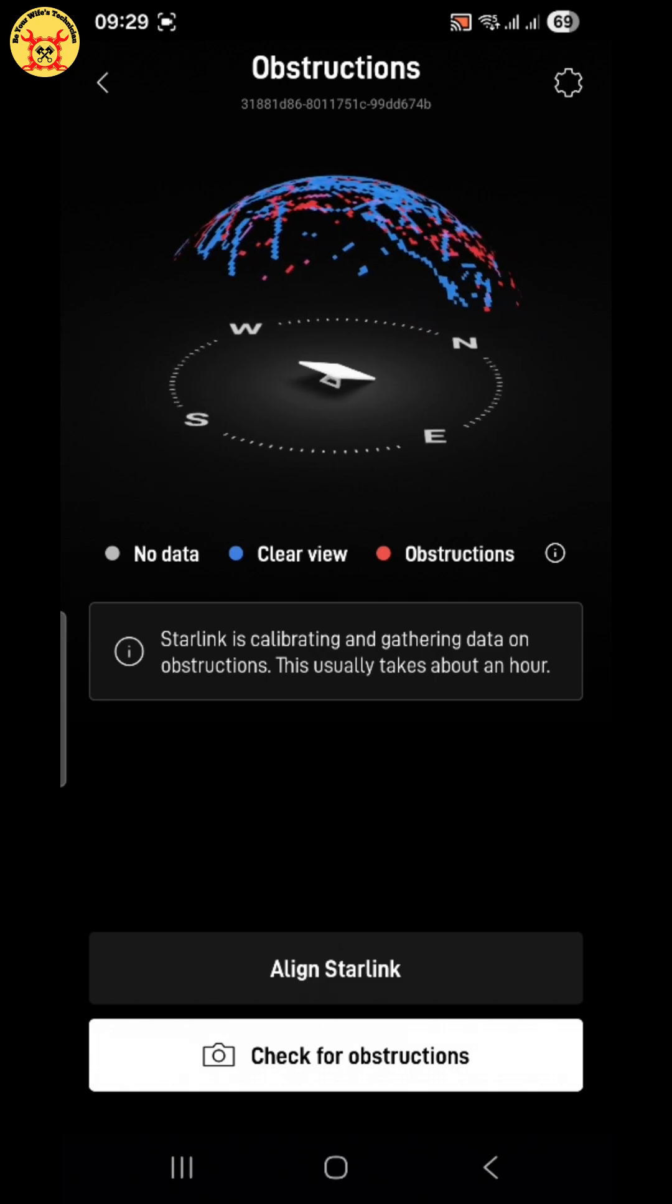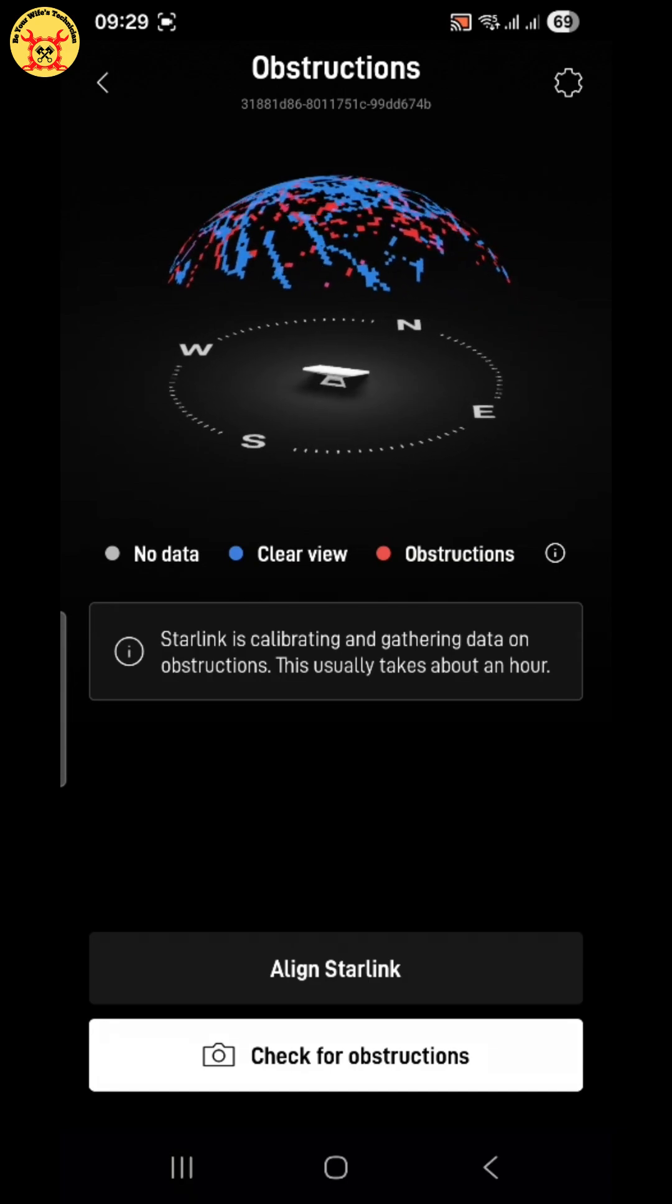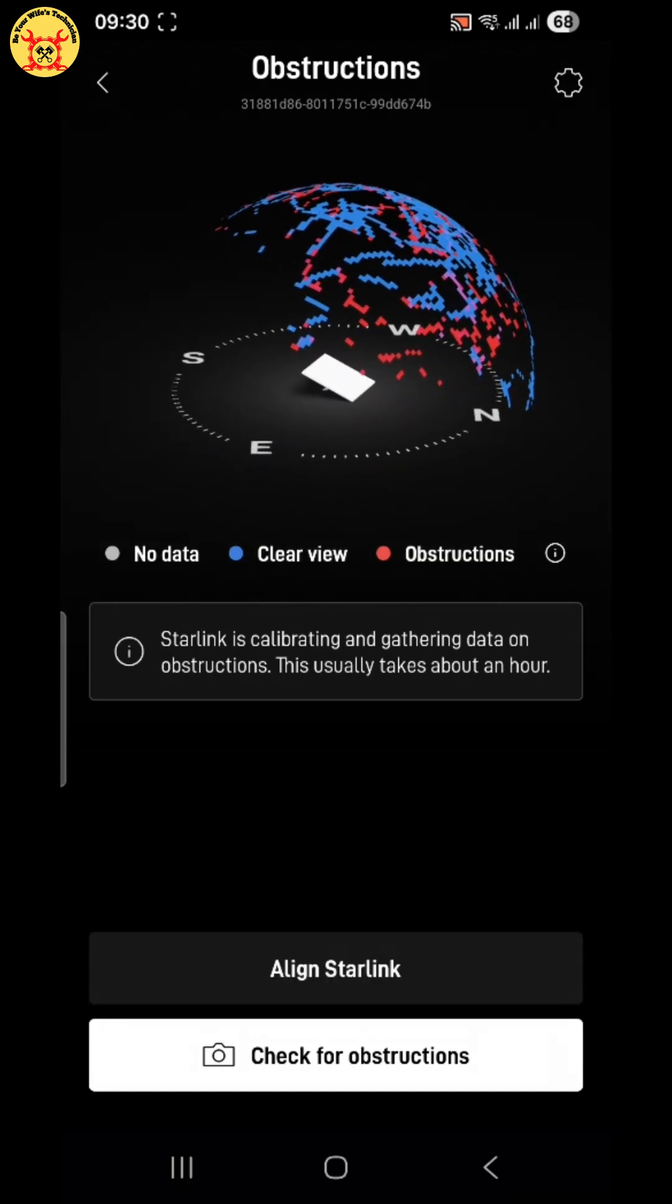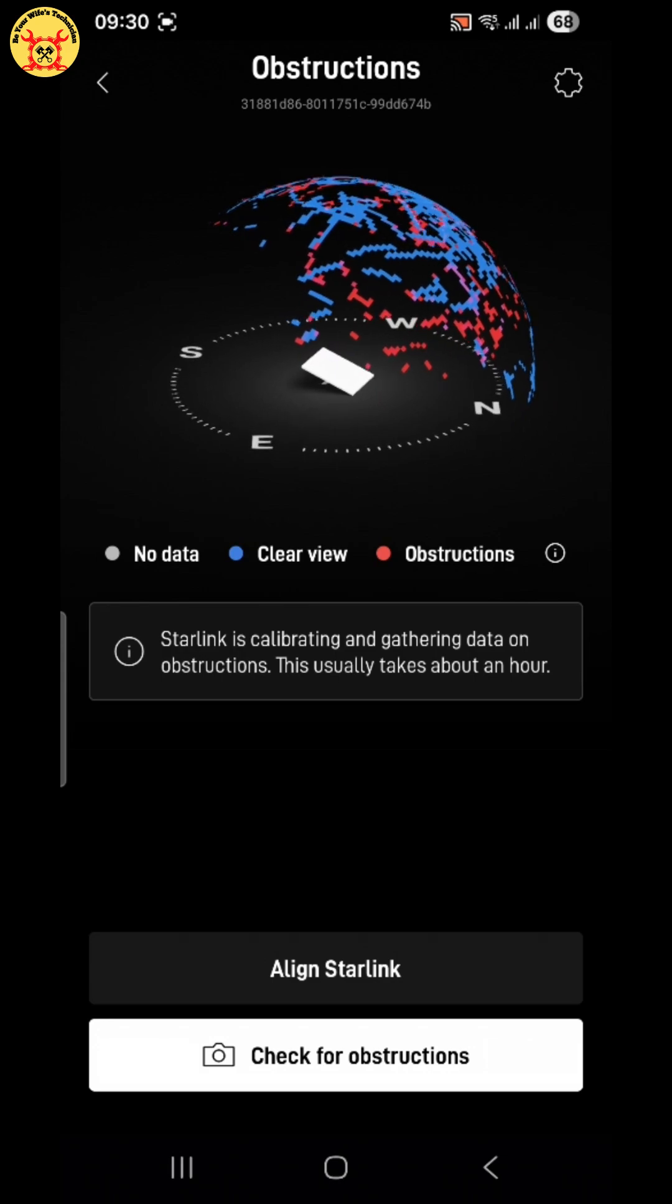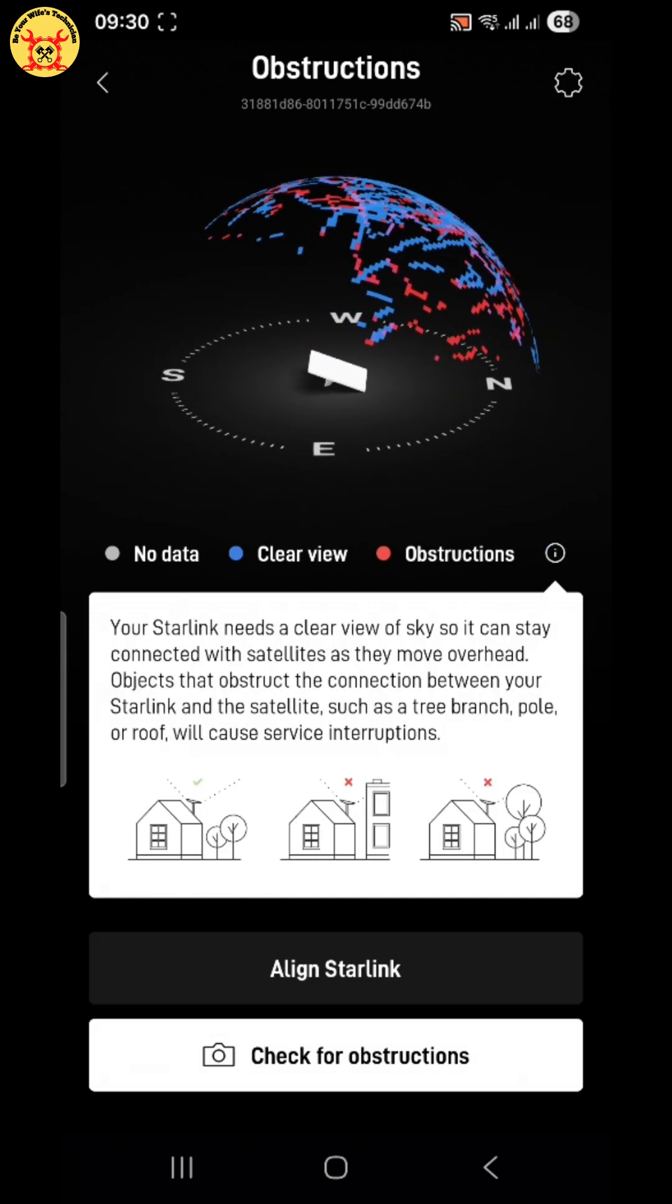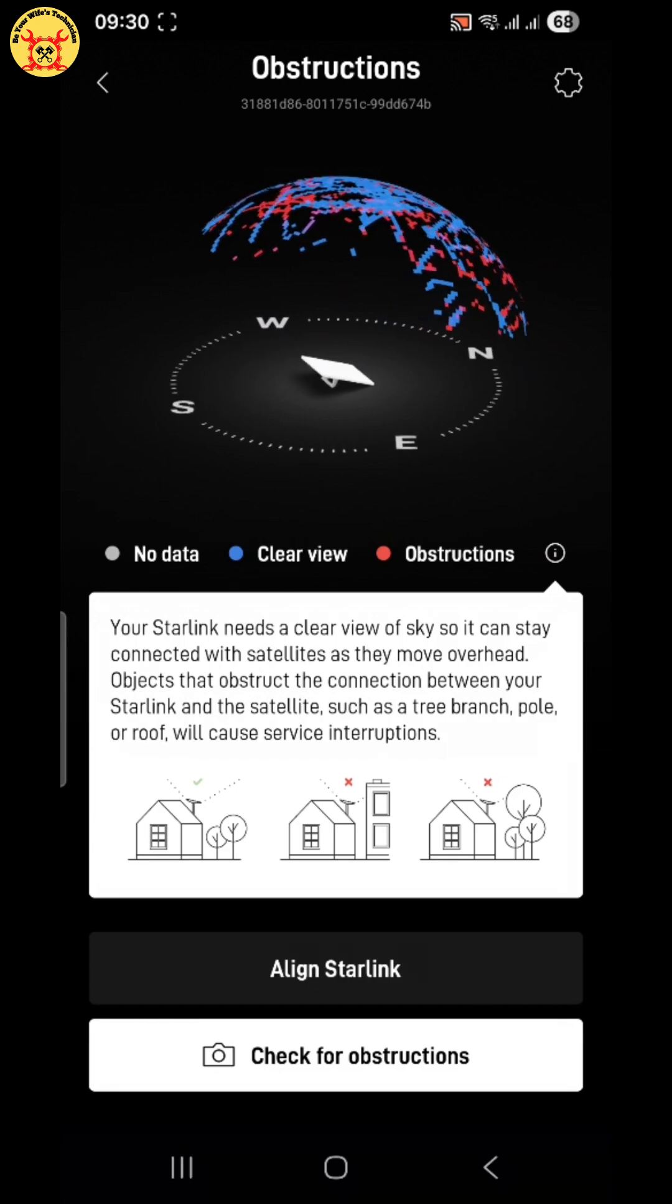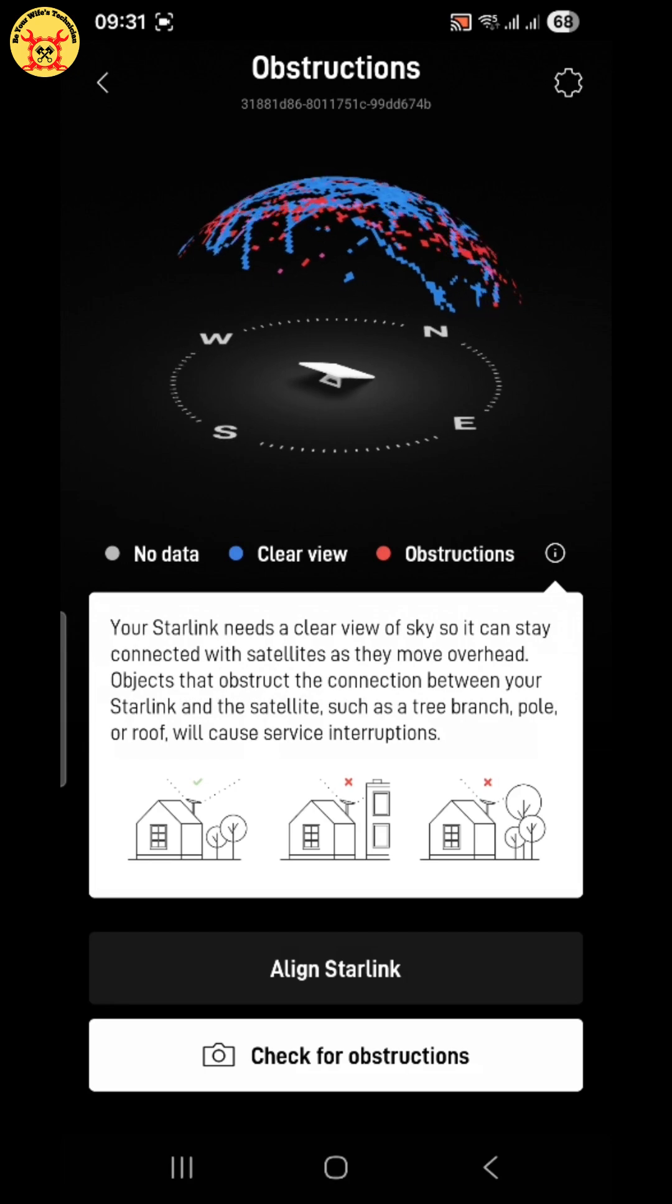For best accuracy, tap check for obstructions, open your phone camera, and slowly point it towards the antenna direction. The app will then assess the extent of the obstructions. This step is very important, because even small obstructions can reduce Starlink speed.